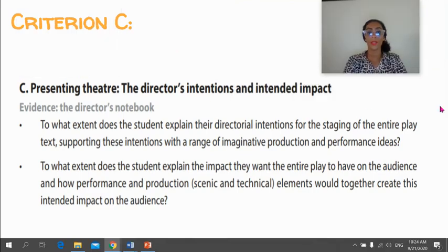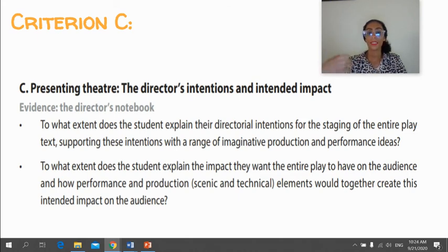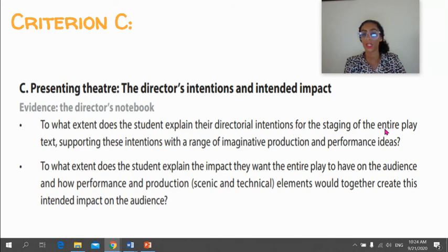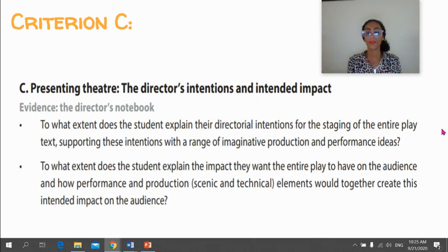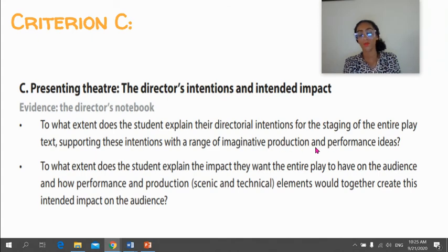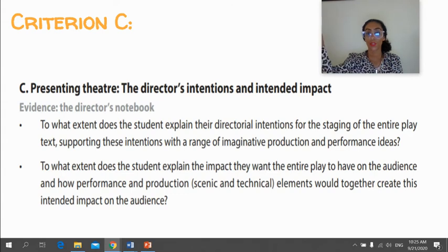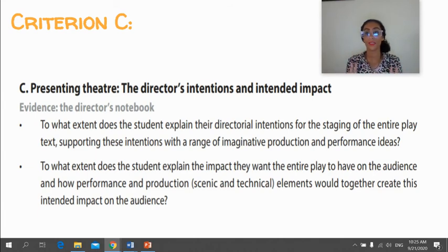Criterion C is about presenting theatre — your intentions and the intended impact you want to have on your audience. The first question is: to what extent does the student explain their directorial intentions for staging the entire play? This is hypothetical — you're not actually going to present the play — but you need to explain how you would stage it, what elements you would use, where you would set it, and what kind of stage you would use. You need to support those intentions with a range of imaginative production and performance ideas, including visual insight — pictures, images, and sketches — in your Director's Notebook.